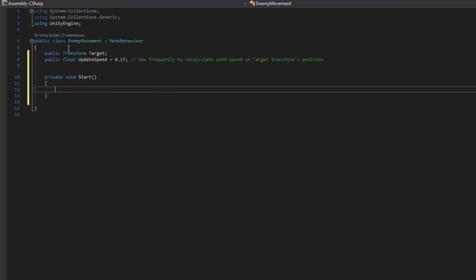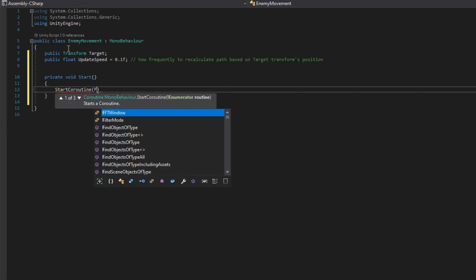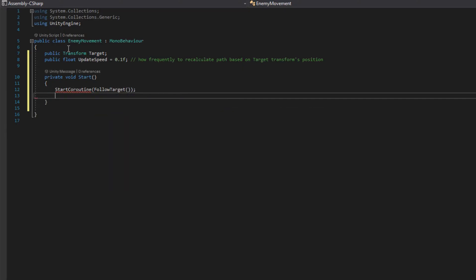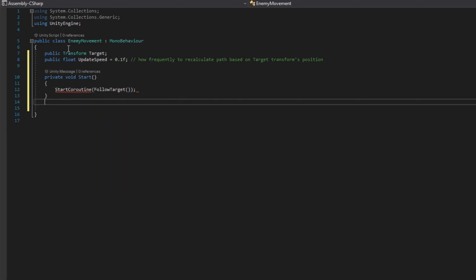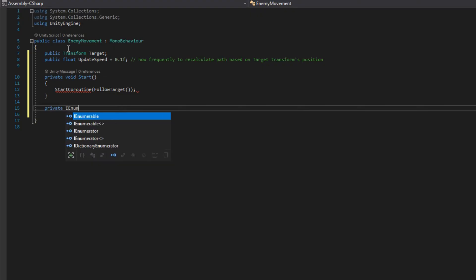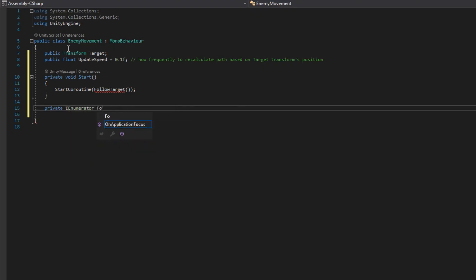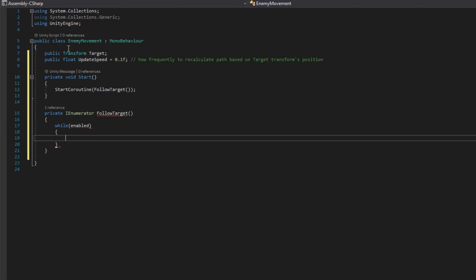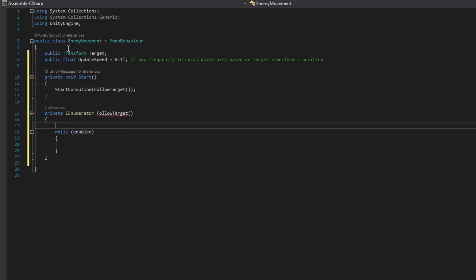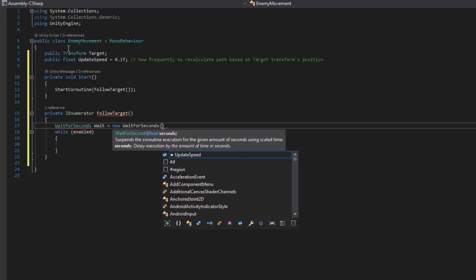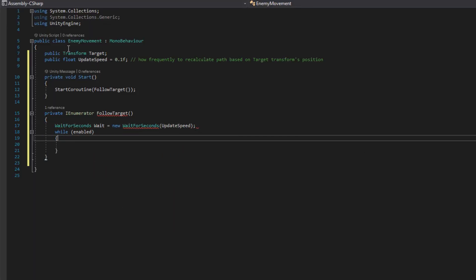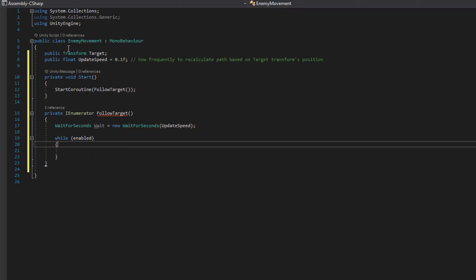On the start, we'll start a coroutine to move that agent, and we'll call that FollowTarget. We'll make a WaitForSeconds, call it wait, and make it be a new WaitForSeconds with the updateSpeed. We'll say while this is enabled.